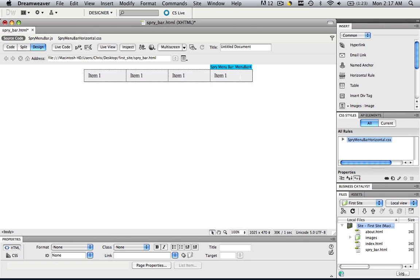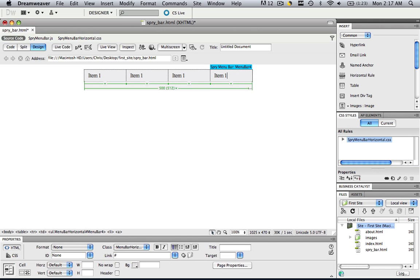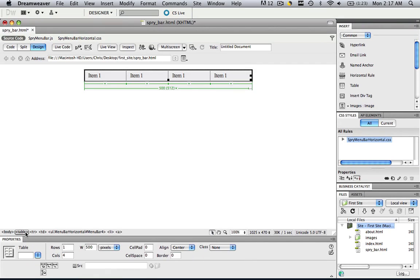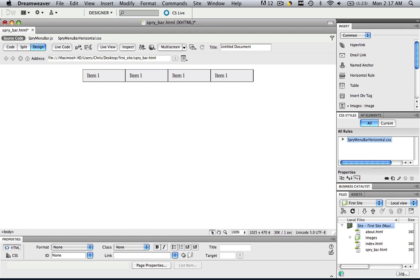So click inside that table again. Go to table. And let's make it a little wider. How about 520? So that looked like it worked perfectly.